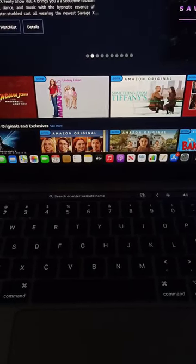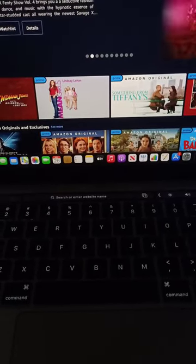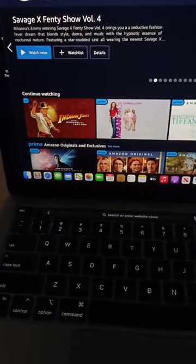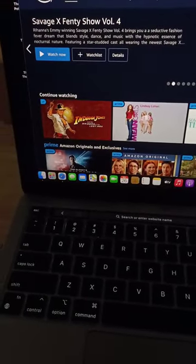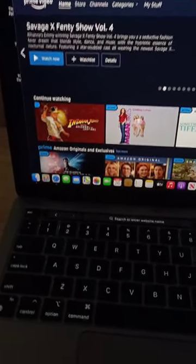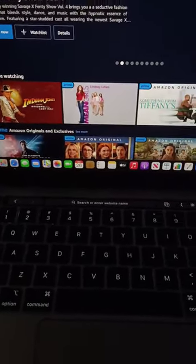Okay, so I'm currently in, what's it called? Prime Video?